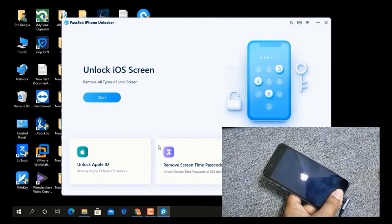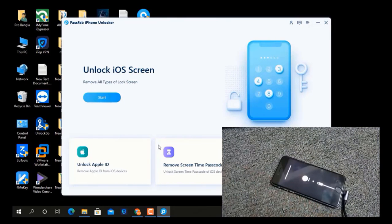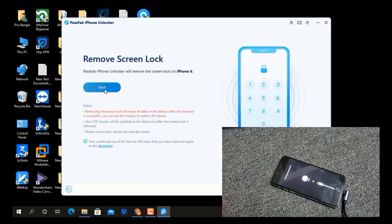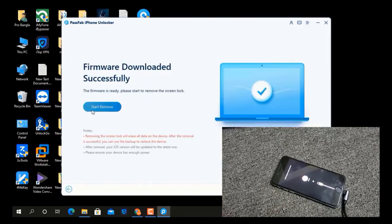Press the button and connect again. Now it's going into recovery mode. Click Start, click Next, and click Download again. Now as you can see, the firmware download is successful. Now click Start.